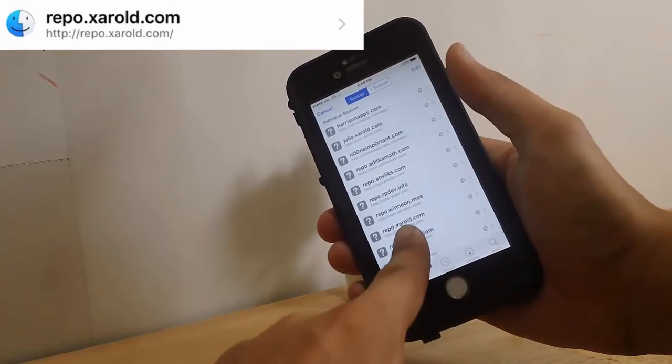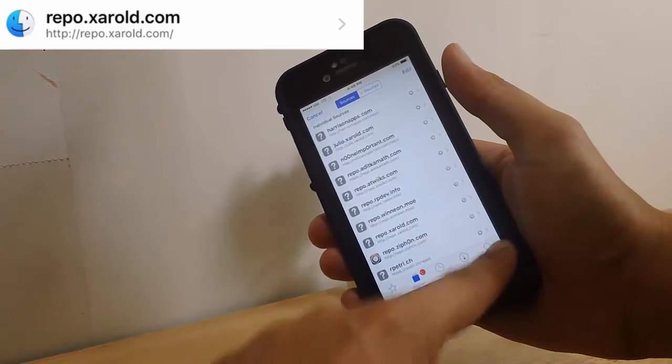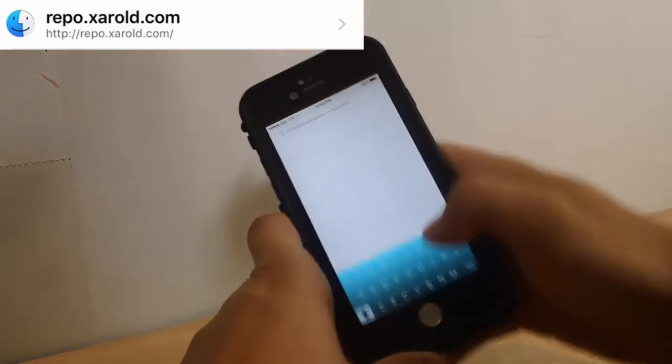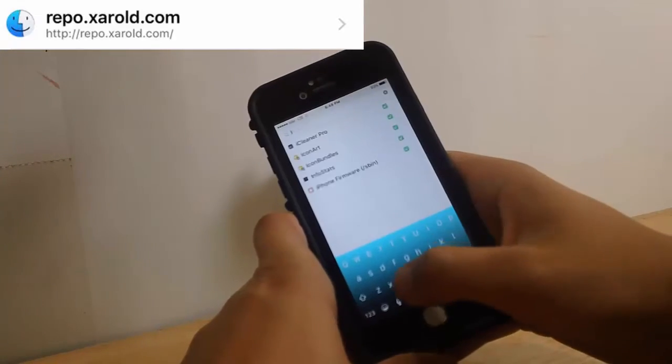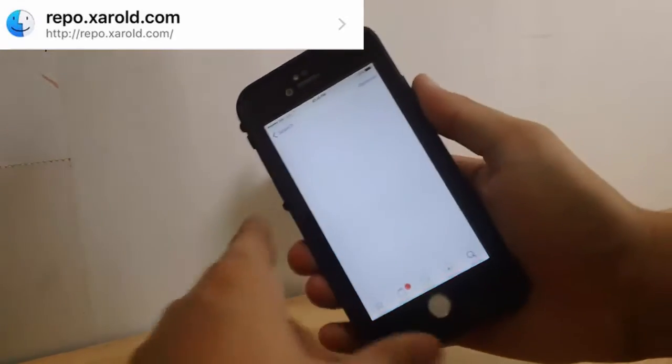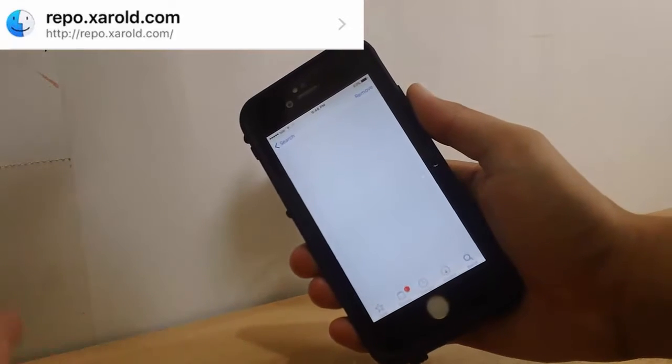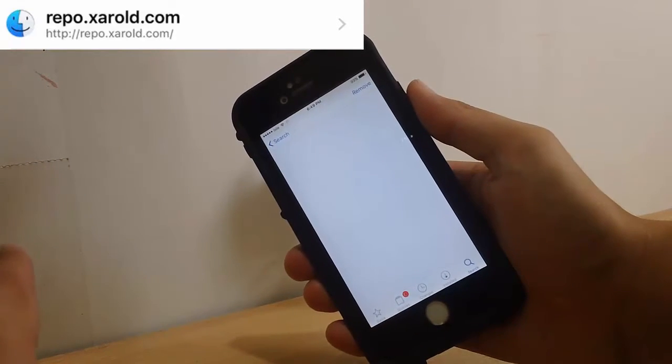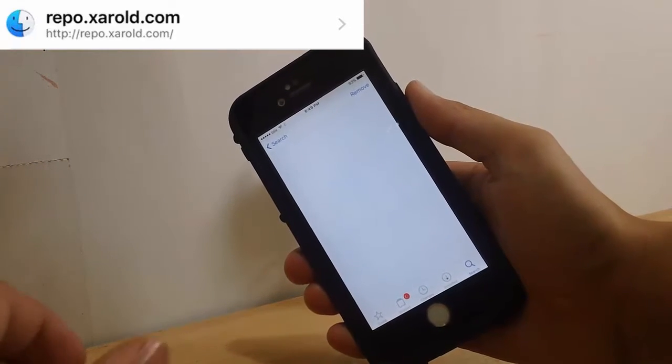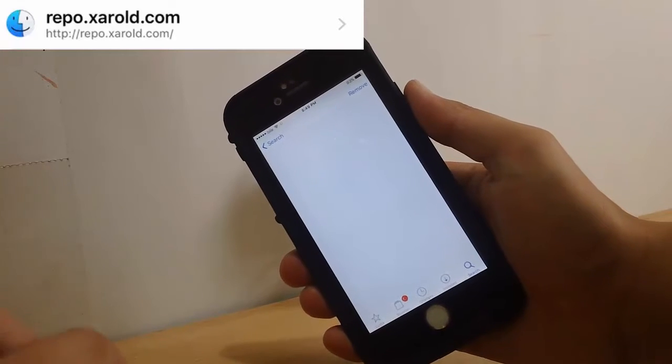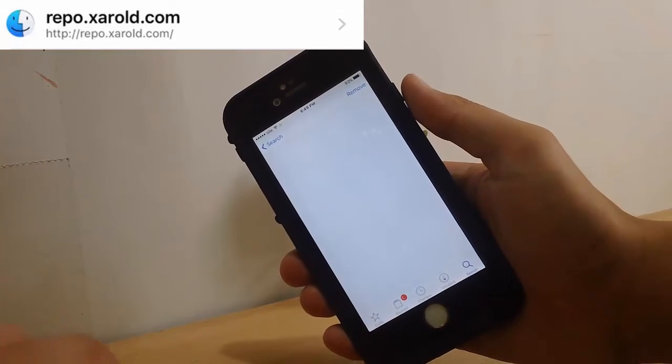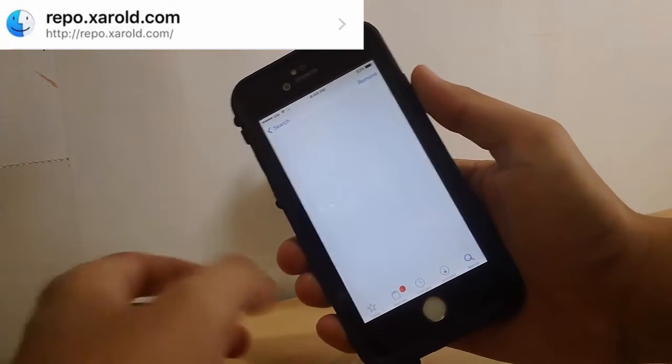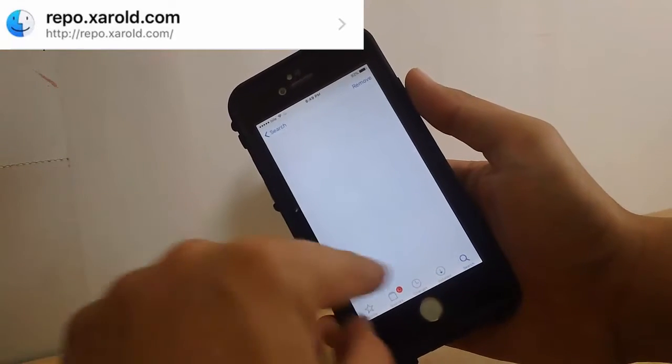Once you add this tweak, you want to search for iCleaner Pro. Do not search for the regular iCleaner, just look for iCleaner Pro. iCleaner Pro will give you an option that will let you fix your device. So this is a lifesaver tweak.